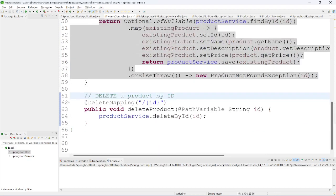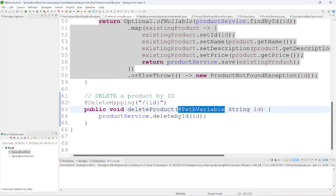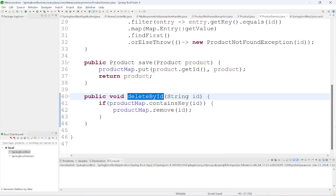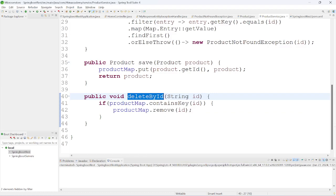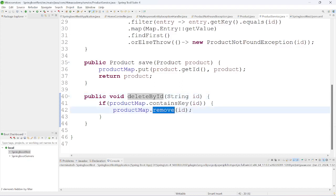For delete mapping, we use @DeleteMapping annotation. In the path we specify the product ID. To receive that ID we use @PathVariable. The deleteById method checks if the map contains the key for that ID, and if it does, we simply remove that product from the map.